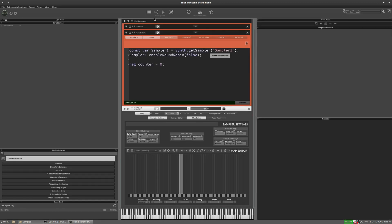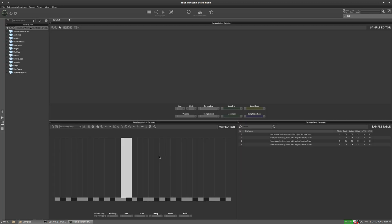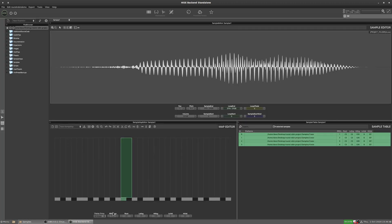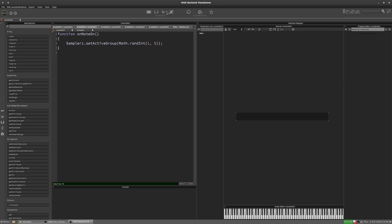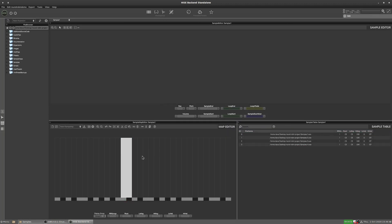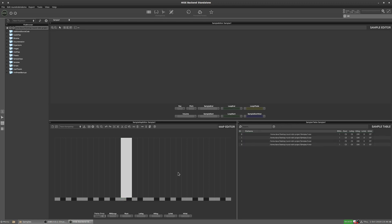Now there are other ways to do round robins. They don't have to be mapped to groups. Now, if you're using groups for articulations, for example, then you don't want to be using them for your round robins. If you've got sustain in one group and a staccato in another group, you don't have the groups available to use them for round robins. So let's look at a way we can do this differently. So back in the mapping editor, I'm going to take all of these samples and I'm going to put them on round robin group one. And I'm actually going to just set our number of round robin groups to one as well because we only need one. So we've only got one group. All the samples are still on the same note. So we'll stick with that. That's fine. We're going to use velocity to separate them.